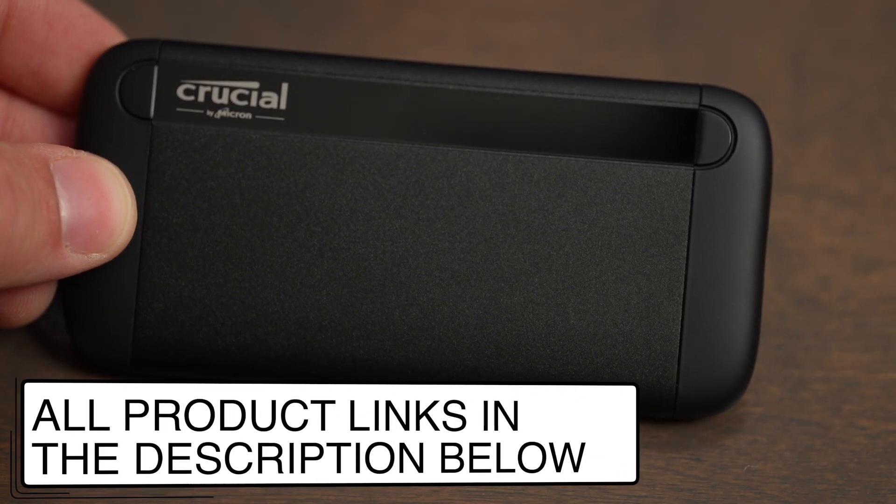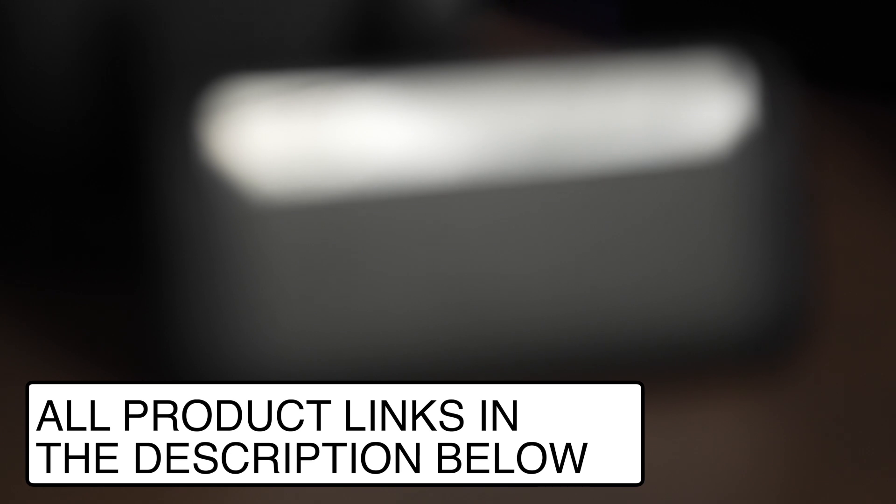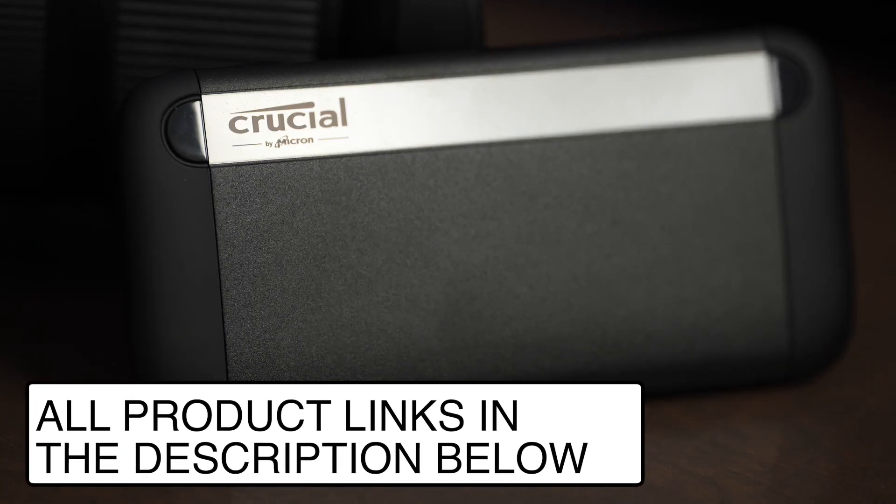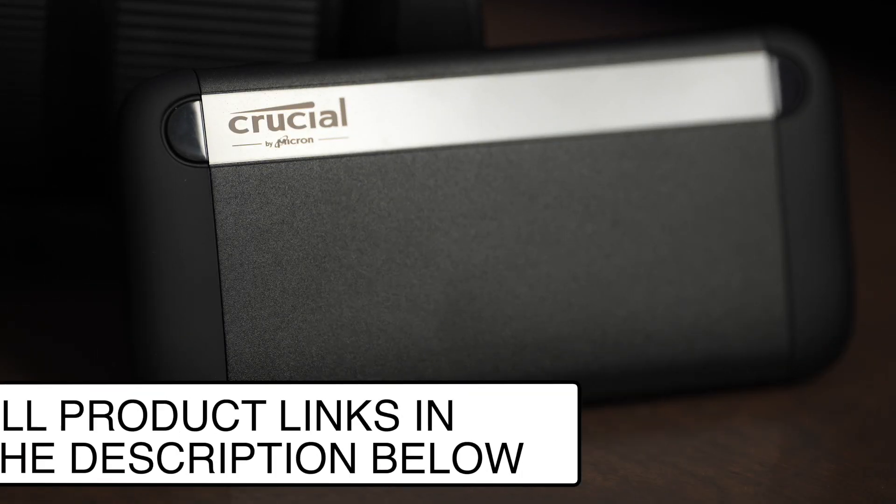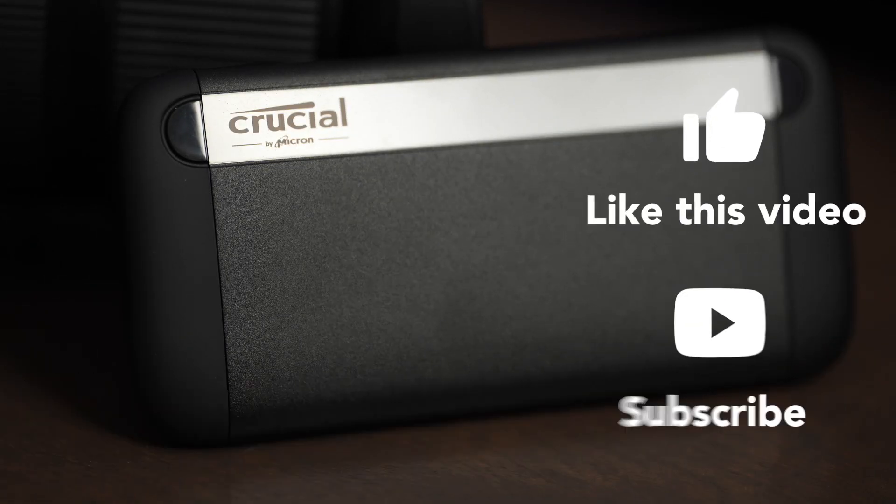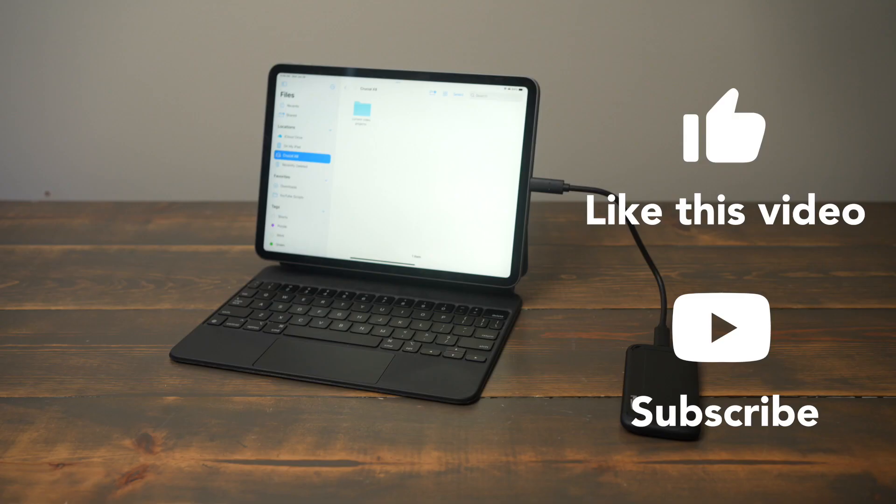I have links to purchase this SSD in the description below. Leave a comment below if you have any questions about this hard drive, and don't forget to like this video and subscribe to my channel for more great content.